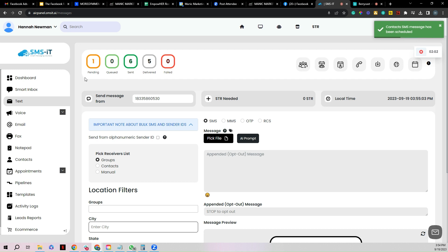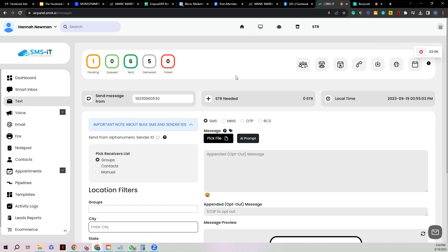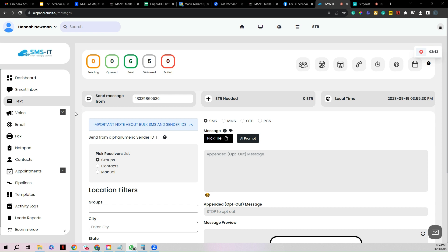You need to give it a few moments because it takes a few moments to send. You'll notice at the top it says contact SMS message has been scheduled and usually it takes a few seconds for it to properly go through. So we're just going to hang out and wait for a moment to make sure it goes through.